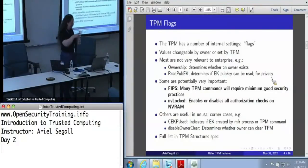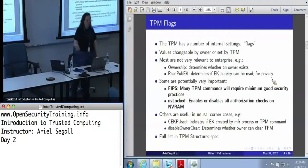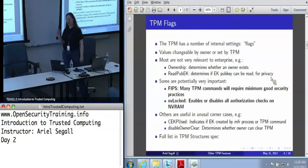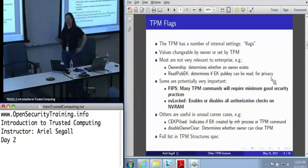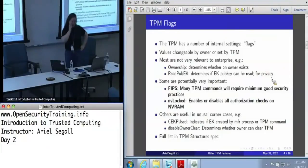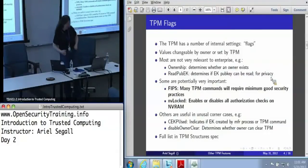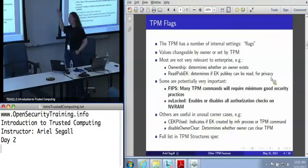The weirdest permissions I have found so far: if you want to read the values of the TPM flags, there's a command called get capability. You need to be the owner to run get capability. One of the flags that you can only read via get capability is the flag that determines whether or not the TPM has an owner. So, unless you're a TPM owner, you can't read the flag to determine whether an owner exists. I found that one particularly funny.